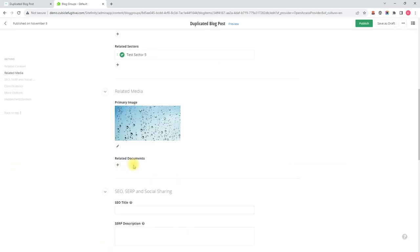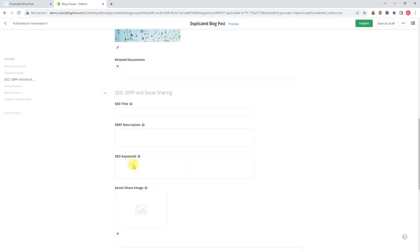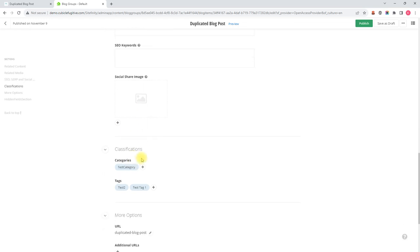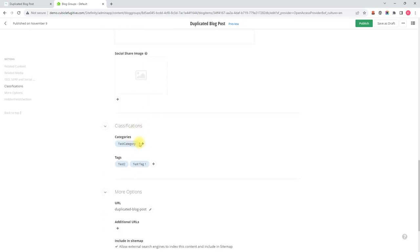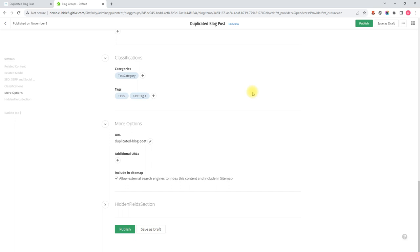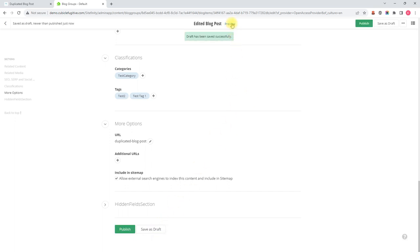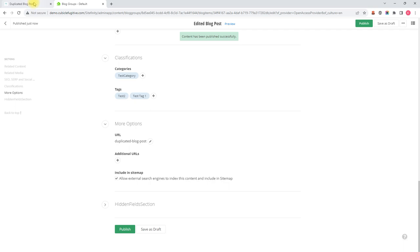I could edit the related documents, the search engine optimization, and also the classifications. So you can make as many edits as you'd like to a blog post. And once you have them all done, you could save as a draft and then preview, or we could hit publish, which would save and make live, which I just did.